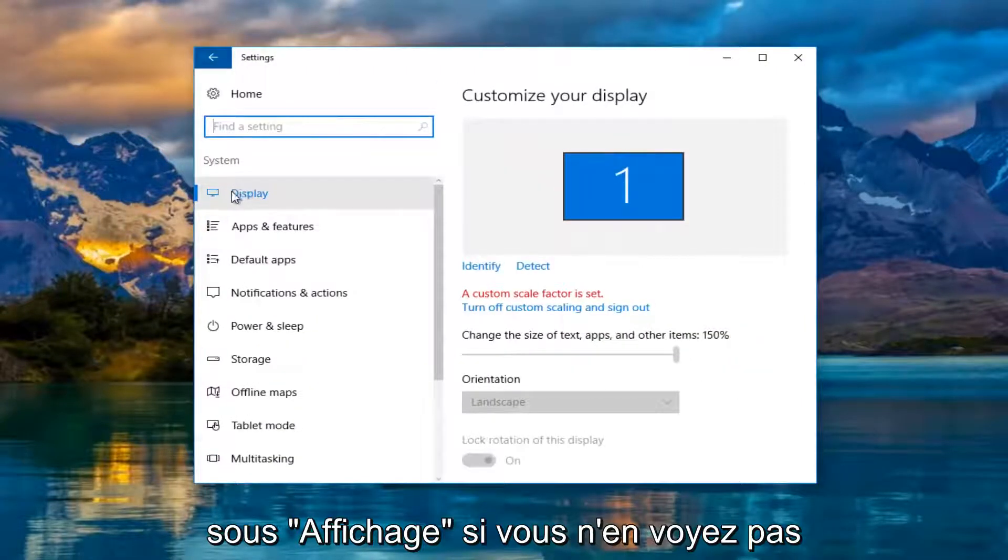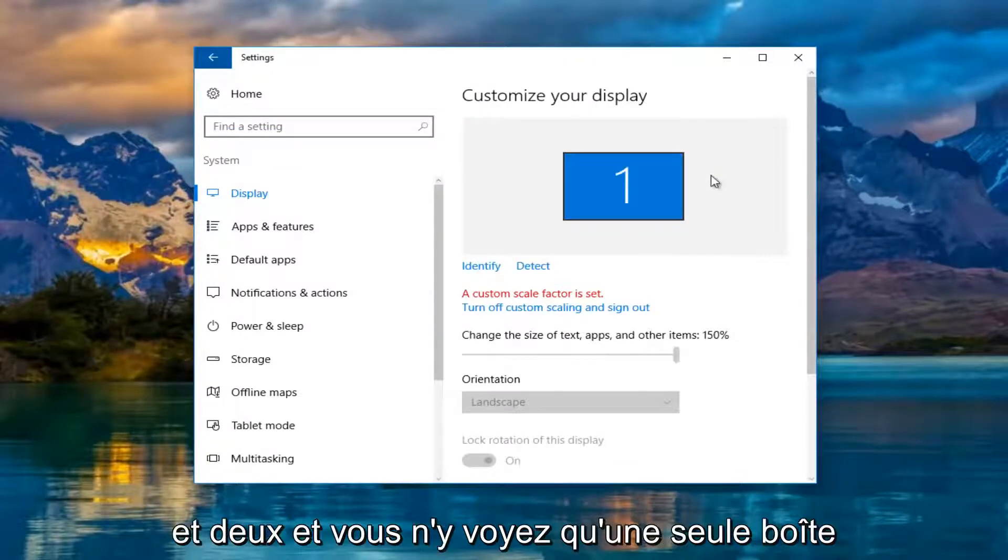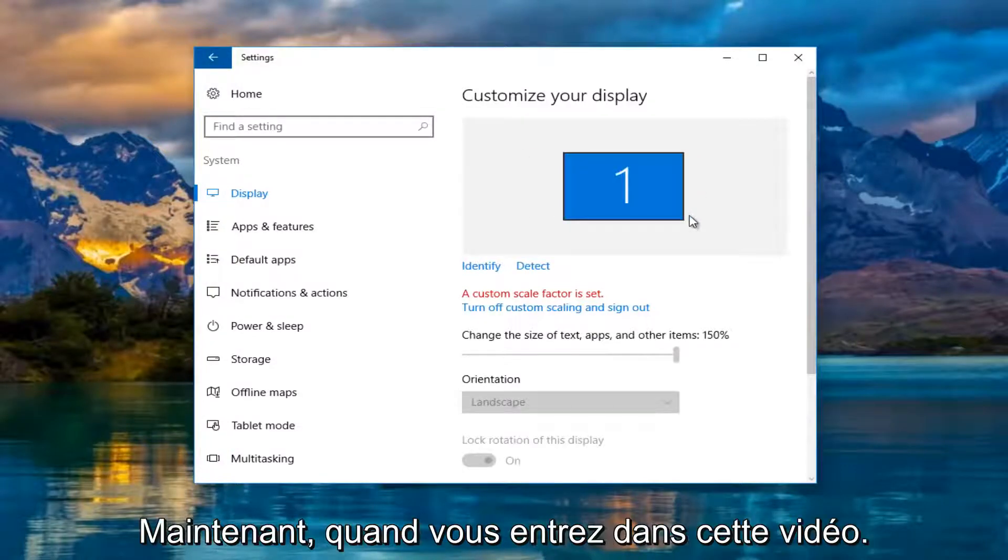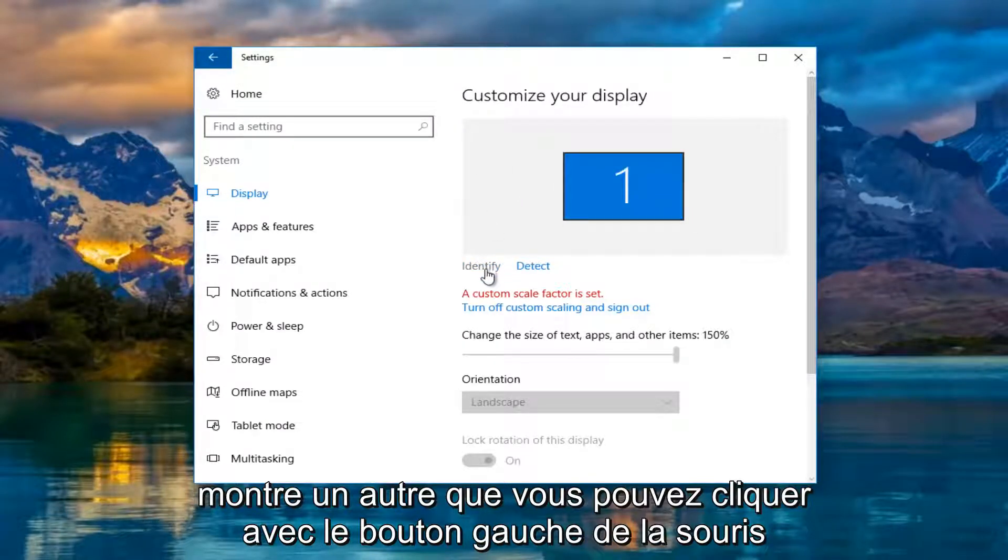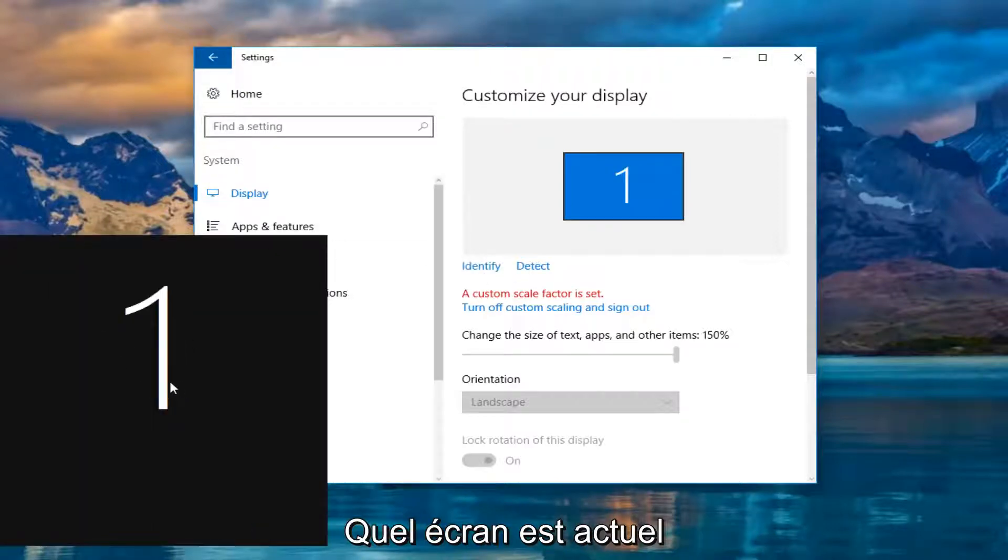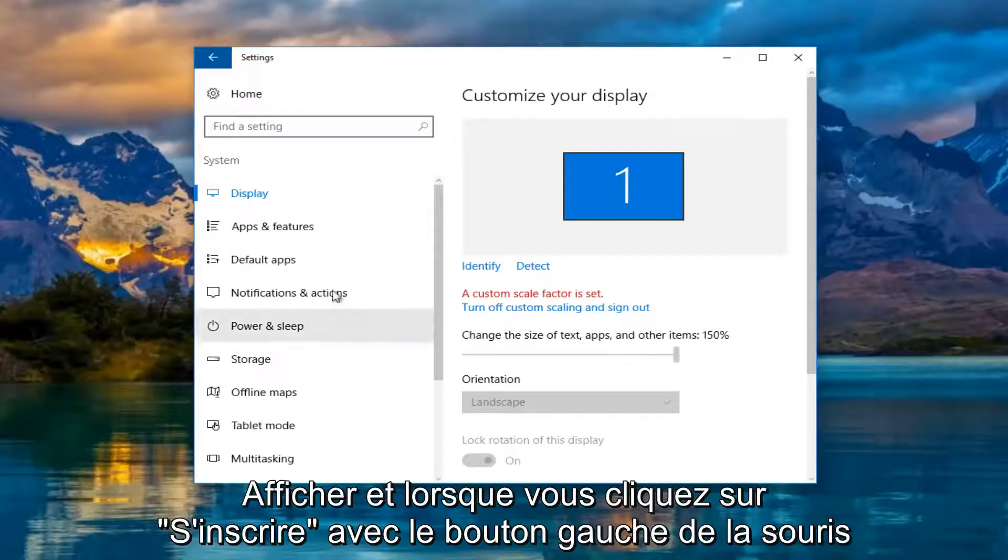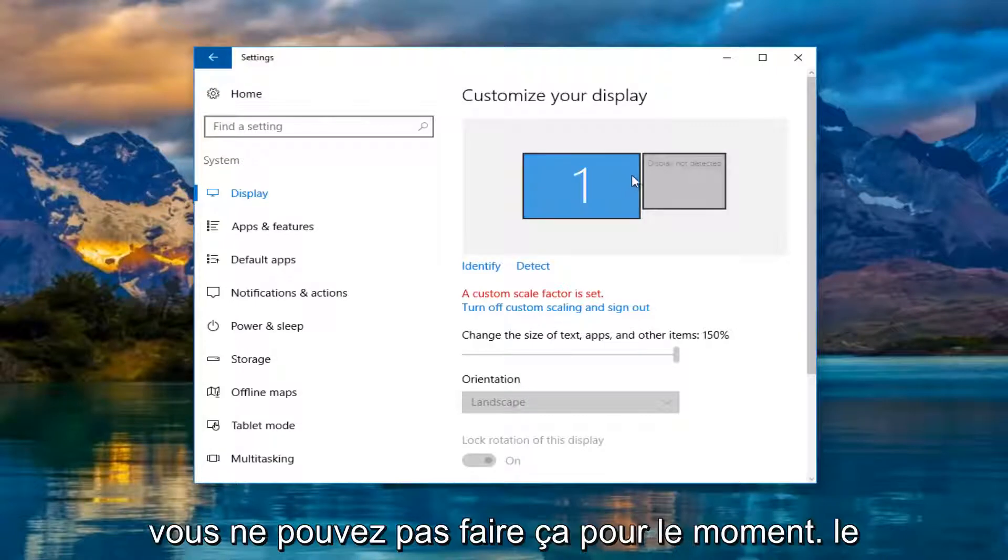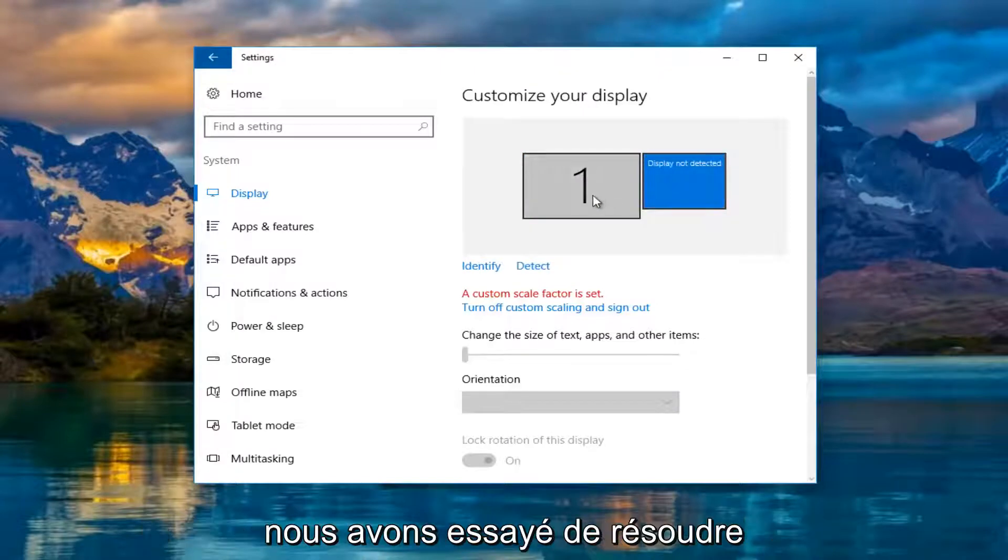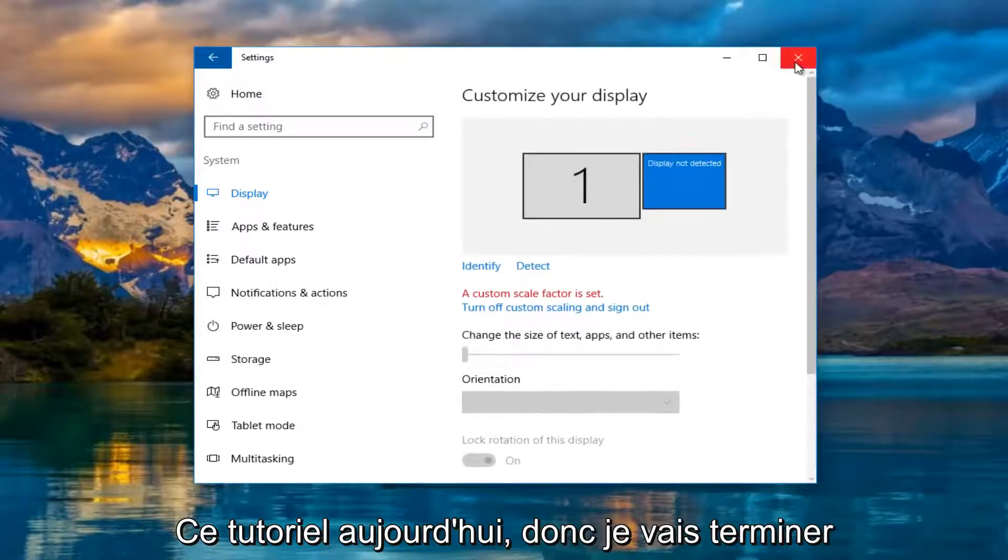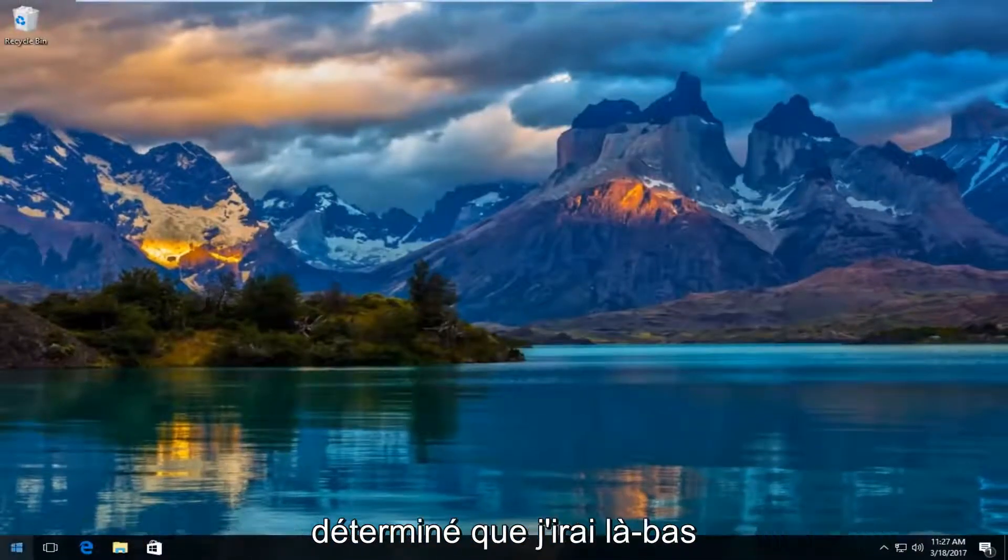Now underneath display, if you do not see one and two, if you only see a one box, that means only one monitor is being detected. If for some reason it's not showing a second one, you can left click on identify here and it'll tell you which monitor is being currently displayed. If you left click on the detect button, it'll try and find another one. It should say display not detected, and that is what we are trying to resolve in this tutorial today.